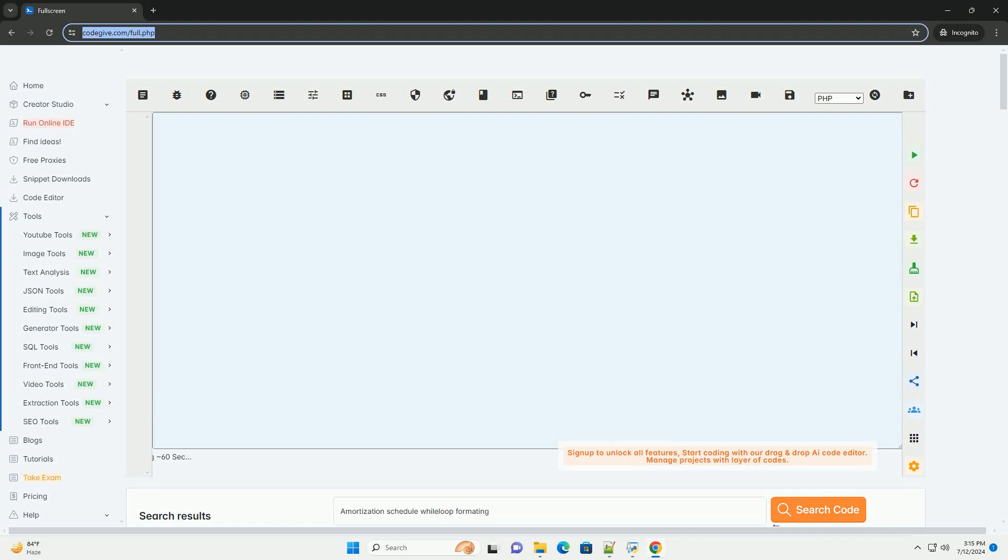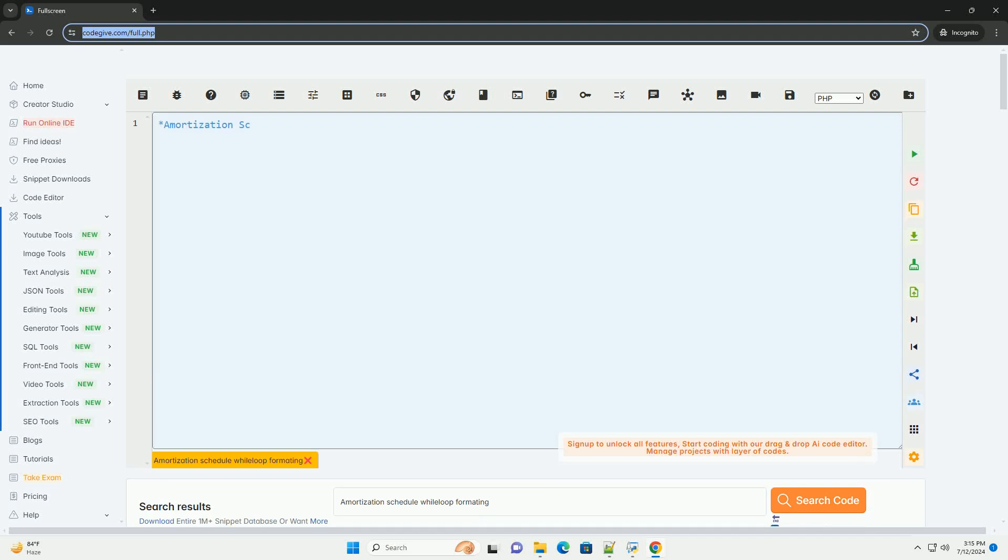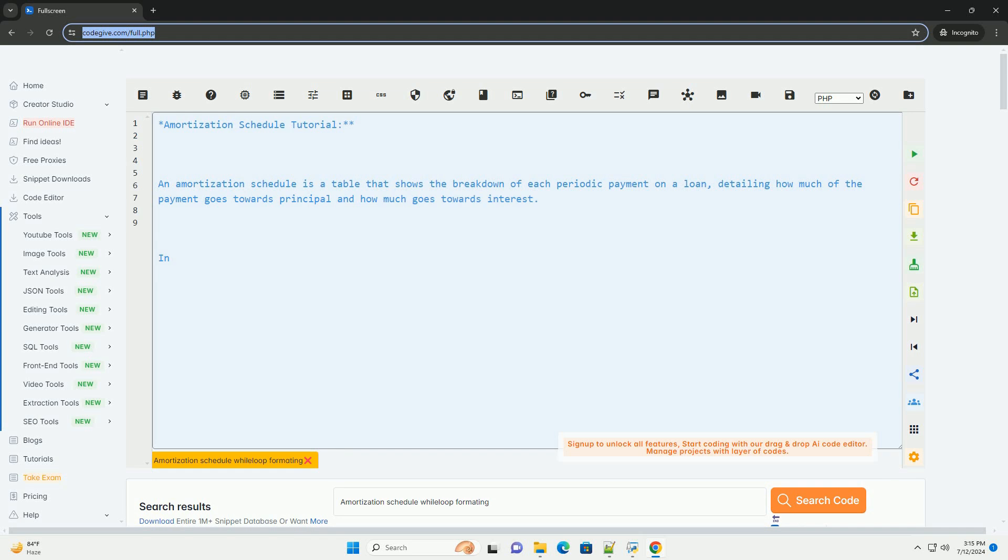Download this code and get free GPT-40 from CodeGive.com, link in the description below. Amortization Schedule Tutorial.